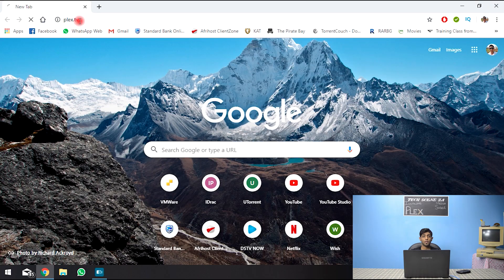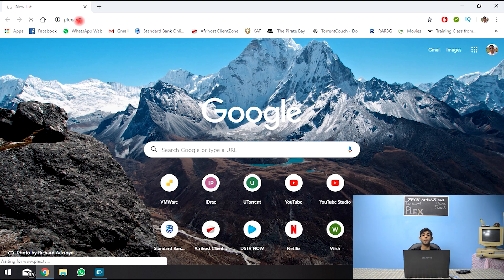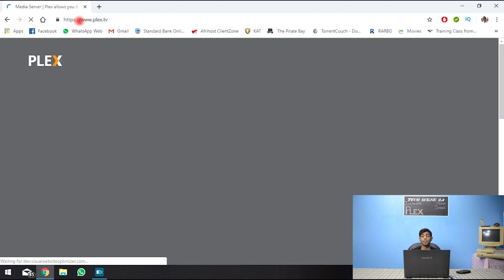There are two parts to Plex. The server, which will be managing your media. And the client, which will be accessing the media. Let's hop over to Plex.tv and take a look at some of the client and server applications.